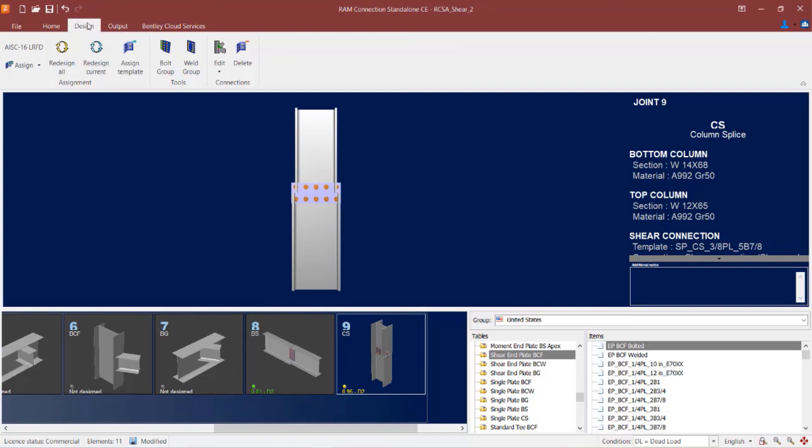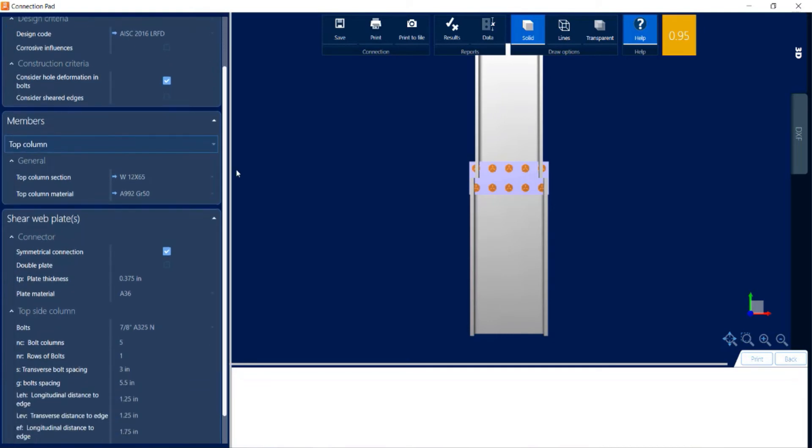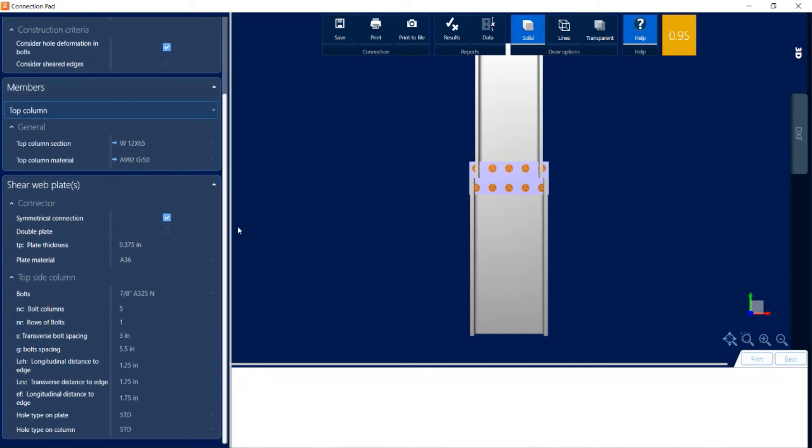I can go up to the design tab in the ribbon toolbar, click on the edit icon, and then of course this is a shear connection, so I'm going to say I want to edit my shear connection. Let me scroll on down and see some of the parameters that I might be able to modify for this joint.